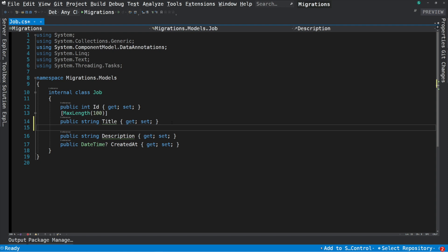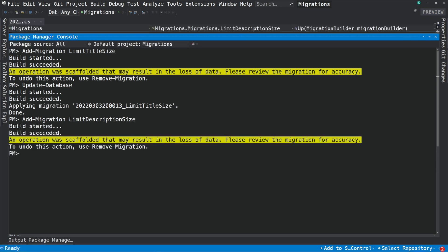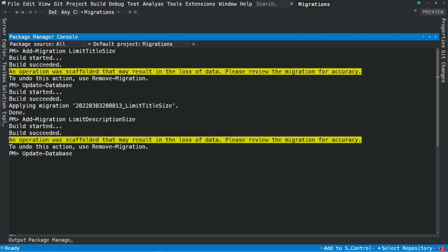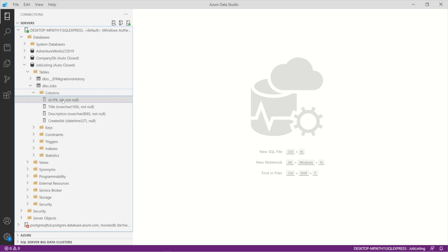Let's do the same for the description. I create a new migration and receive the warning again because the operation may result in data loss. Let's apply the migration. If I refresh the database, you can see that the restriction has been applied to the Description column.